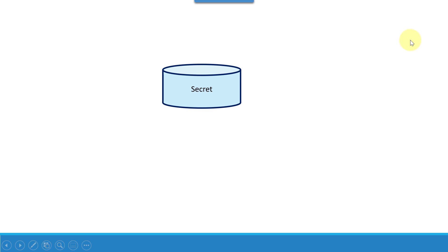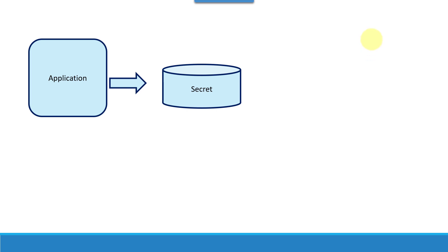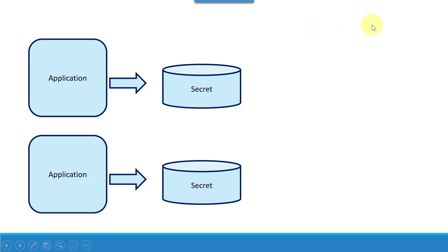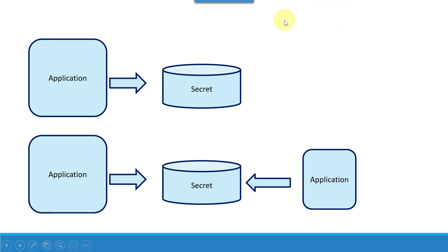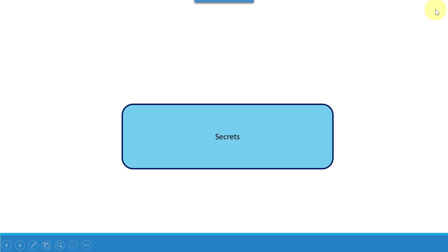When the application is being used, I may have a set of secrets and an application might be using it. Similarly, I may have another set of secrets for another application. Some applications may group together to use a common secret. All such complexities keep on increasing when I'm having more number of applications. That's where the need for maintaining the secrets in a centralized location arises.